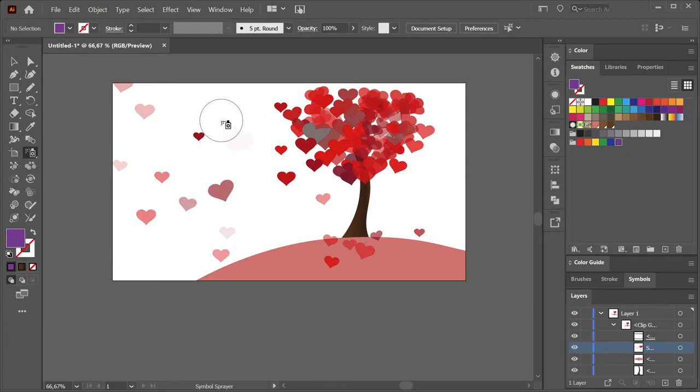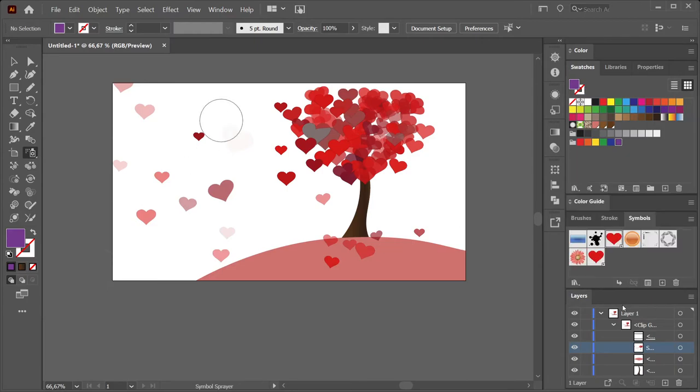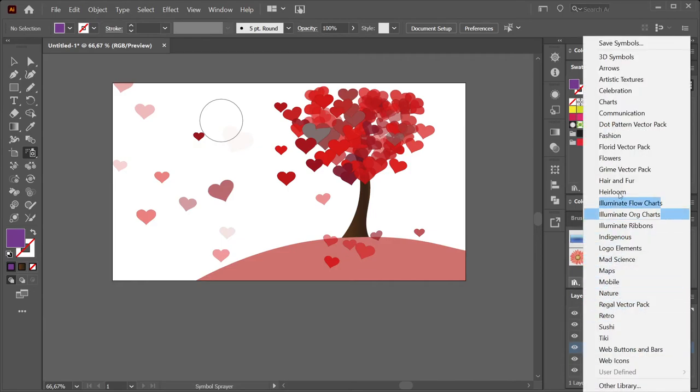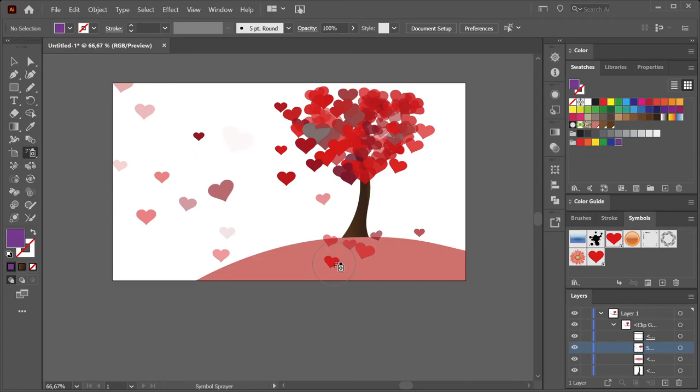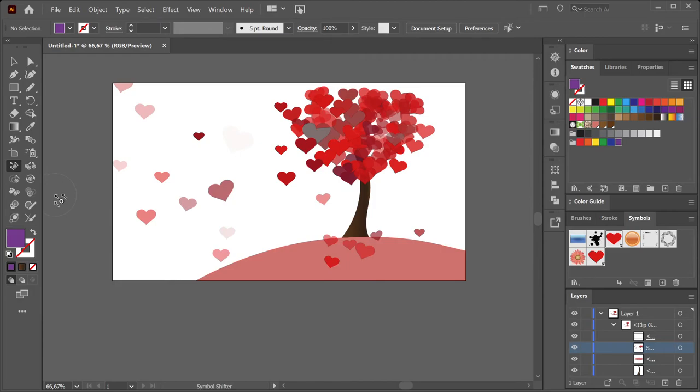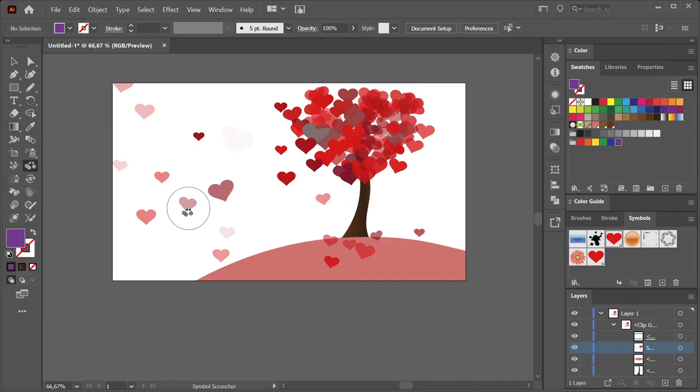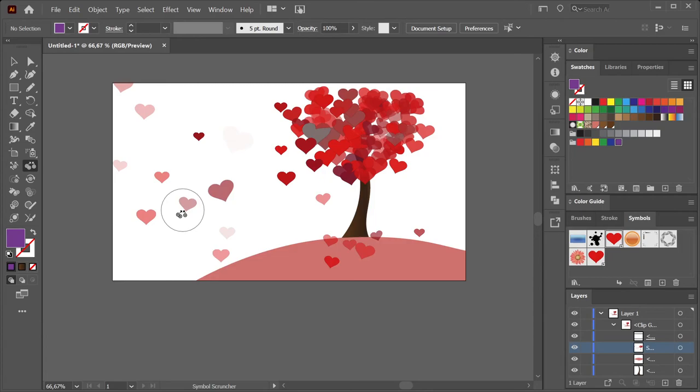So to summarize: Symbol Sprayer tool is to spray around all your symbols, which you can use from the Symbols window. You can add your own symbols if you like. You can use the symbol libraries. Double-click the Symbol Sprayer icon to configure your settings. Use the Symbol Shifter tool to distribute your items more evenly—just drag it around to where you want to have them. Use the Symbol Scruncher tool to put them closer together, so you scrunch them towards each other. If you press Alt or Option, you let them go further away from each other.